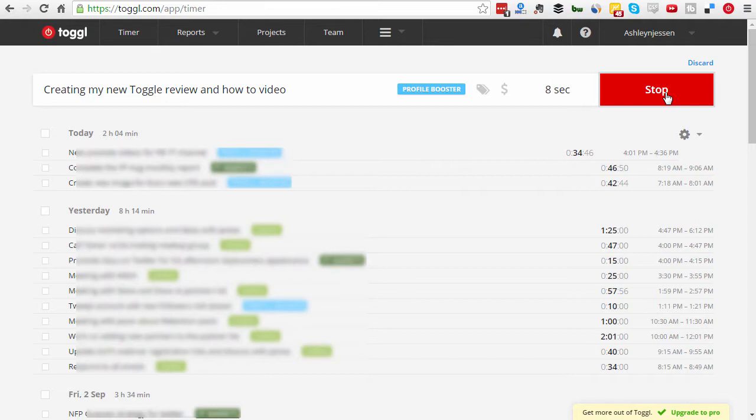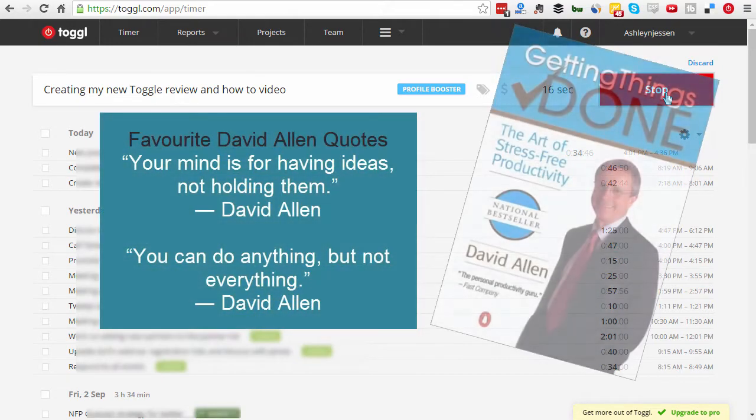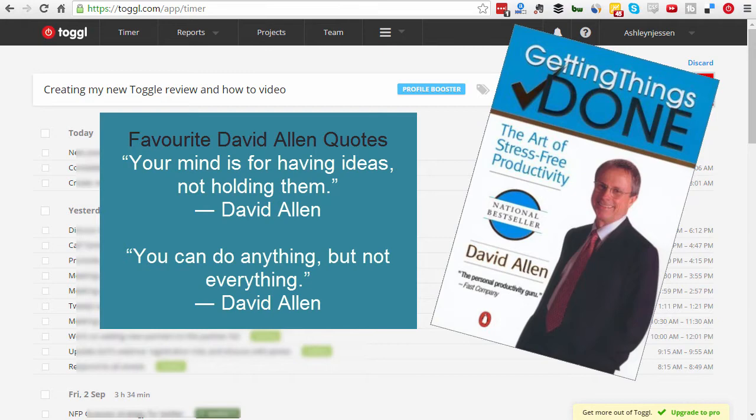Now over the years many of us, myself included, have gone through probably dozens of various time management tools, getting things done tools. You know we've all absorbed the David Allen getting things done mentality and that mindset and over time I've really found Toggl. This one is such a great little tool.